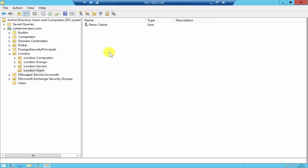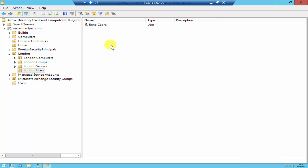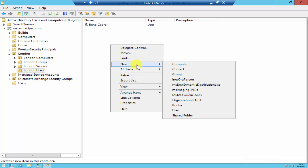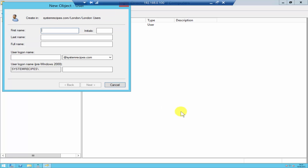There are two ways of doing it. As you see up top, there's a user icon — you can click on that to create a user account. The other way is by right-clicking and clicking on New User.